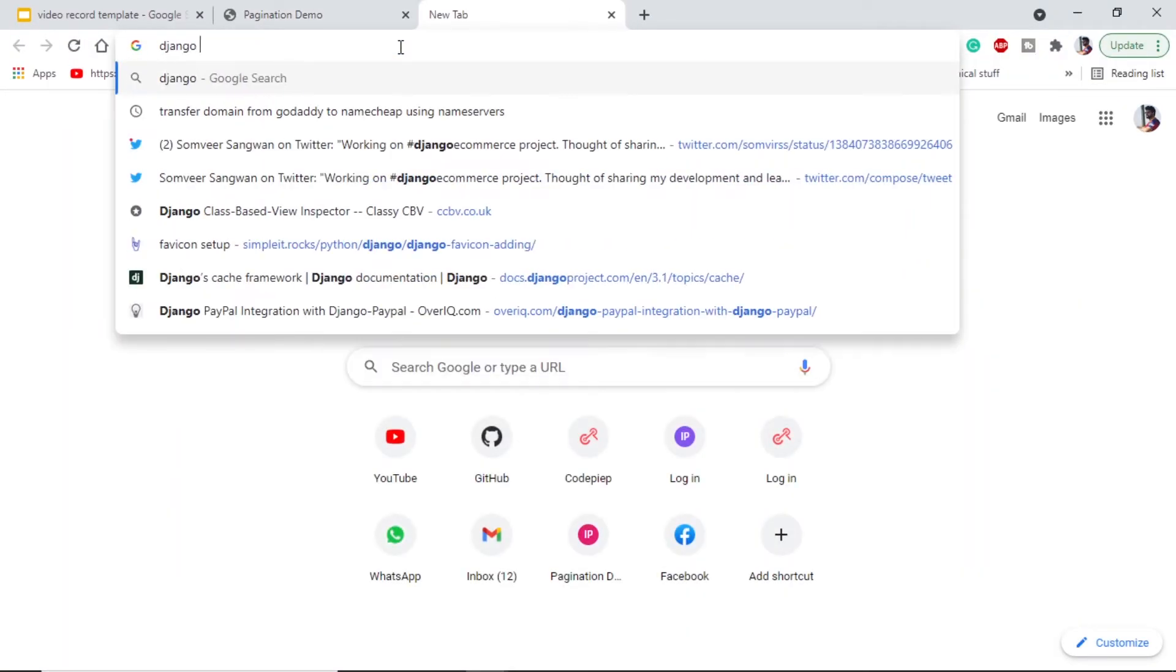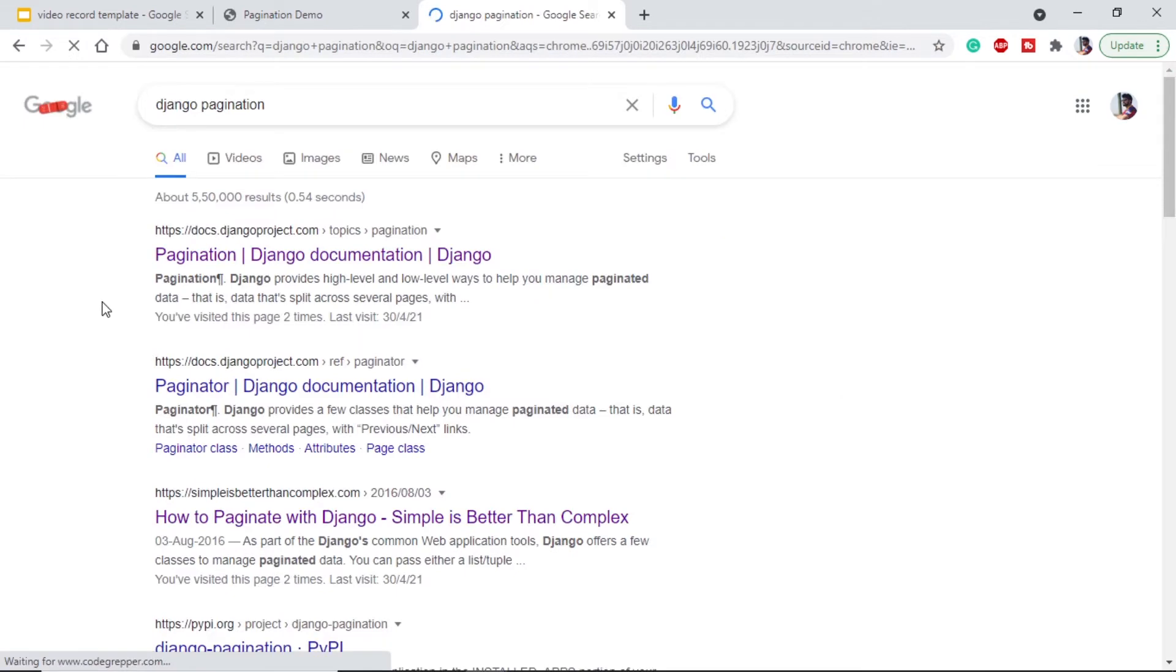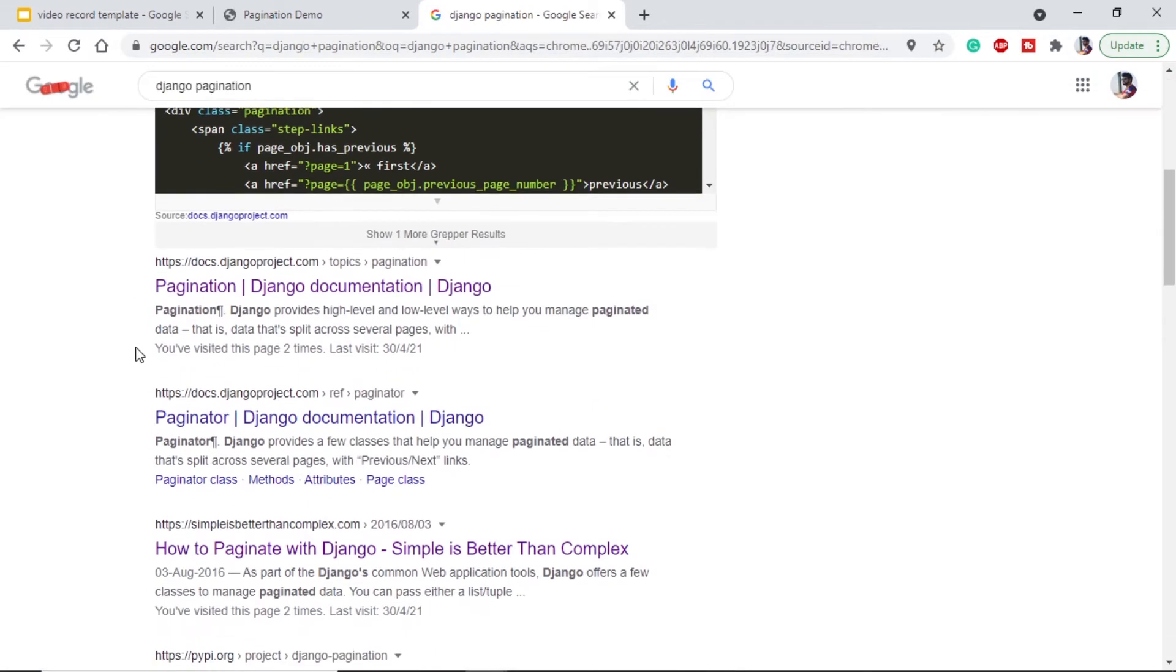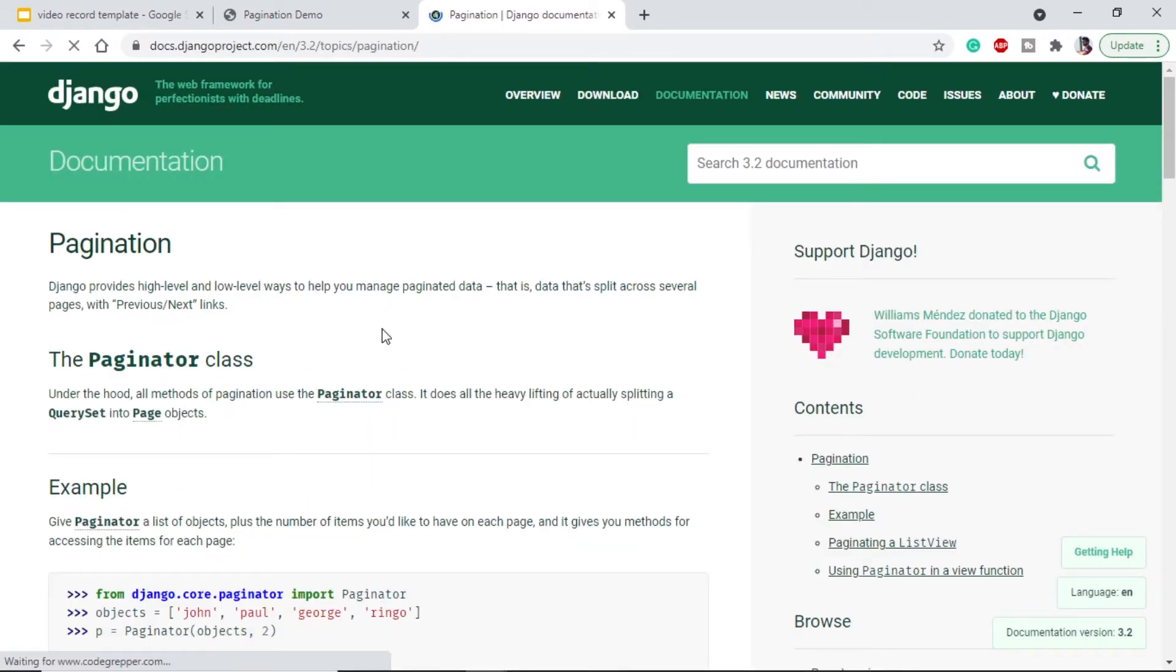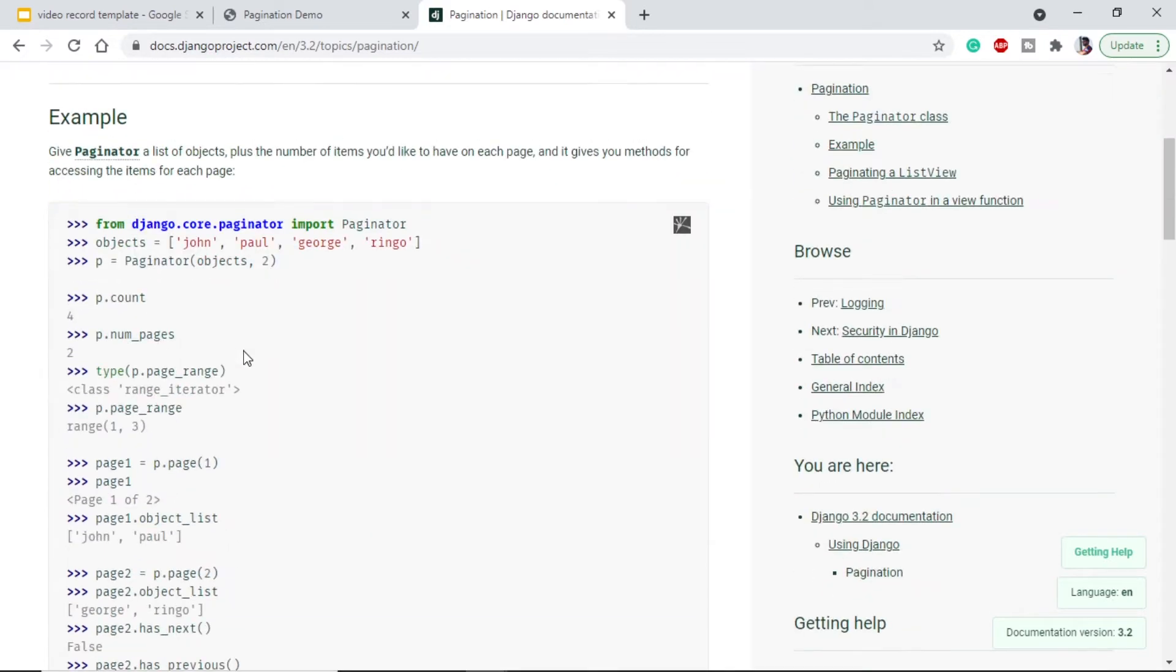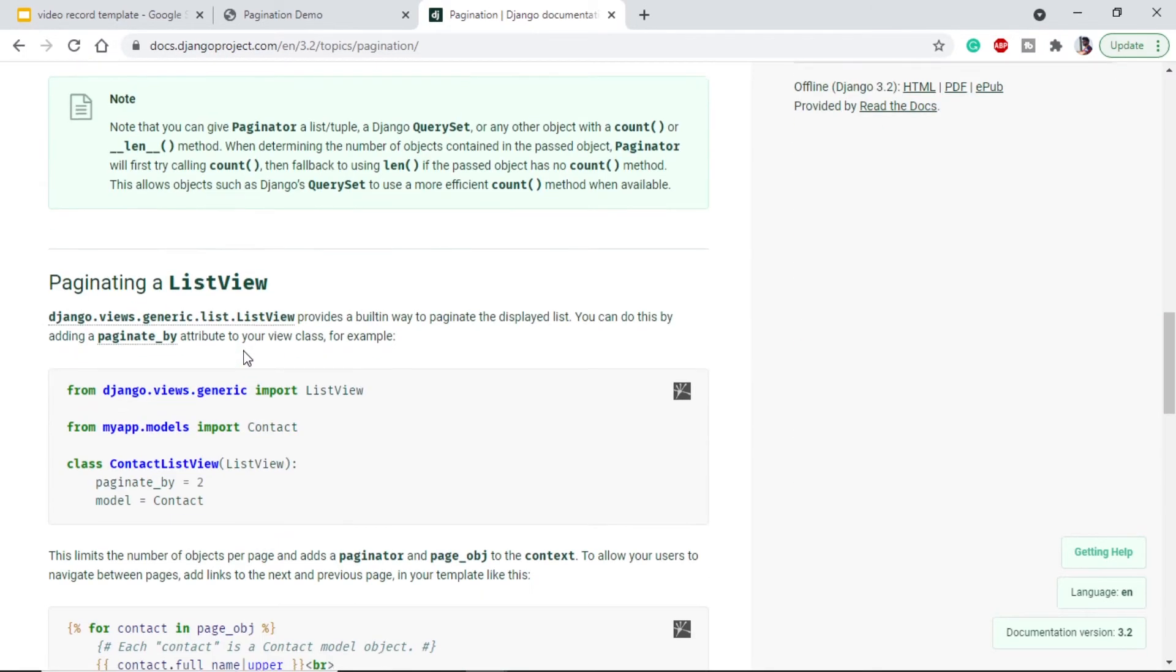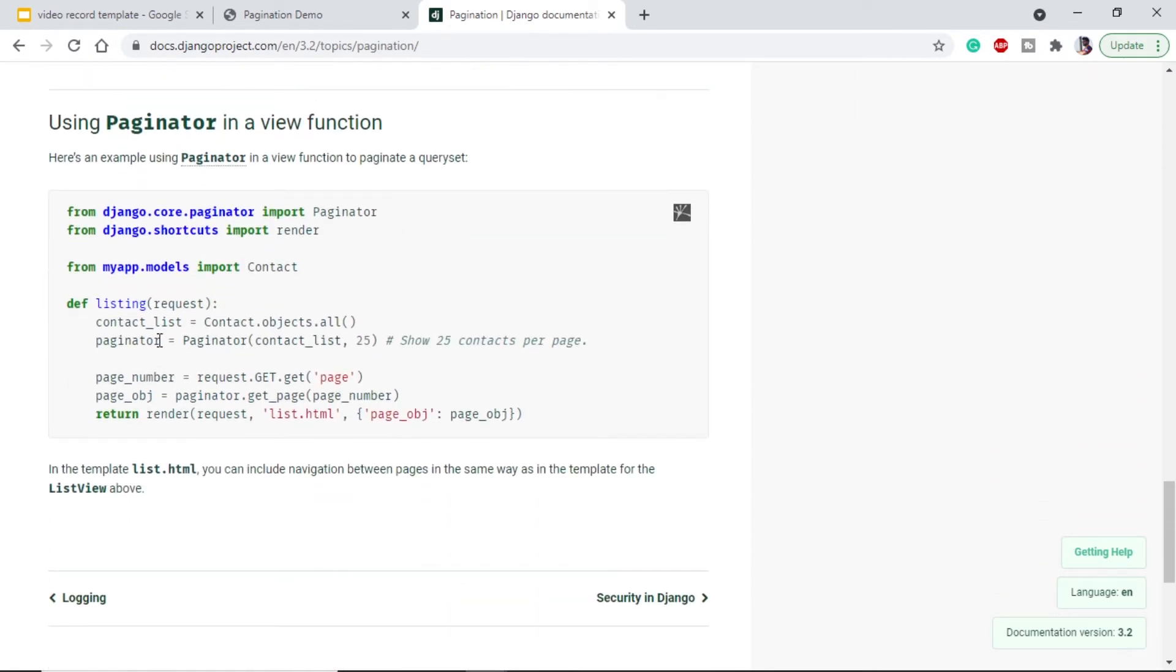If we search for Django pagination, we will get the first as documentation, which is this one. Here we can see the paginator is the class which we will be using, and it is an inbuilt class. If we scroll down and we go for function based, we will see this one. First of all, we have to initiate our paginator.